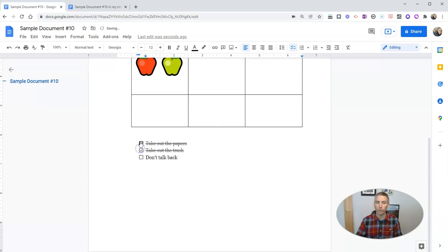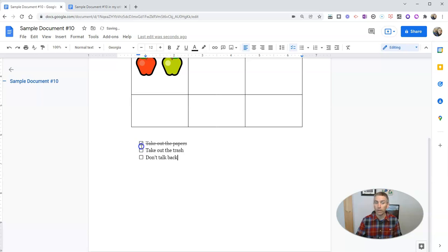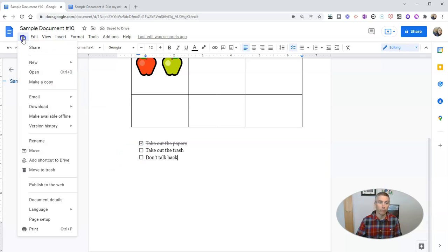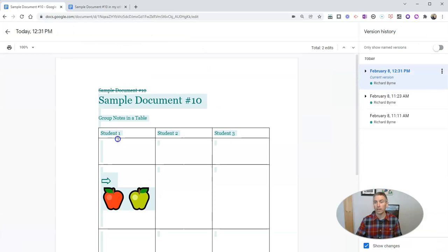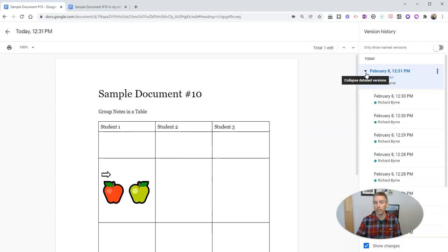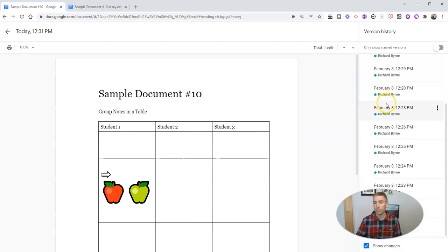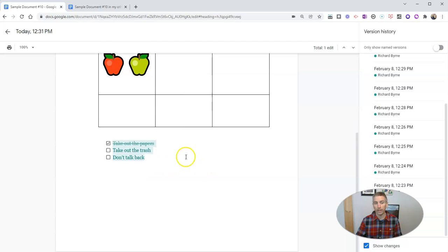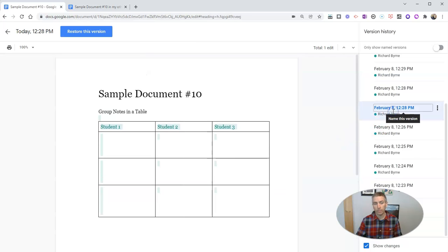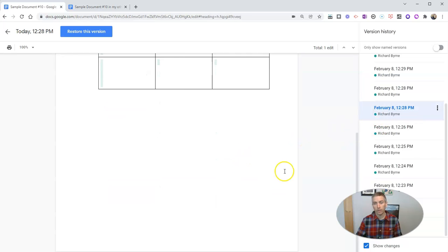And then you can cross those off as they are completed. Now, if you have shared this document with somebody else, you can both keep track of those tasks. And the nice thing about this is, if we go to our version history, we can look at that version history and look in more detail and see when things have been added or crossed off.